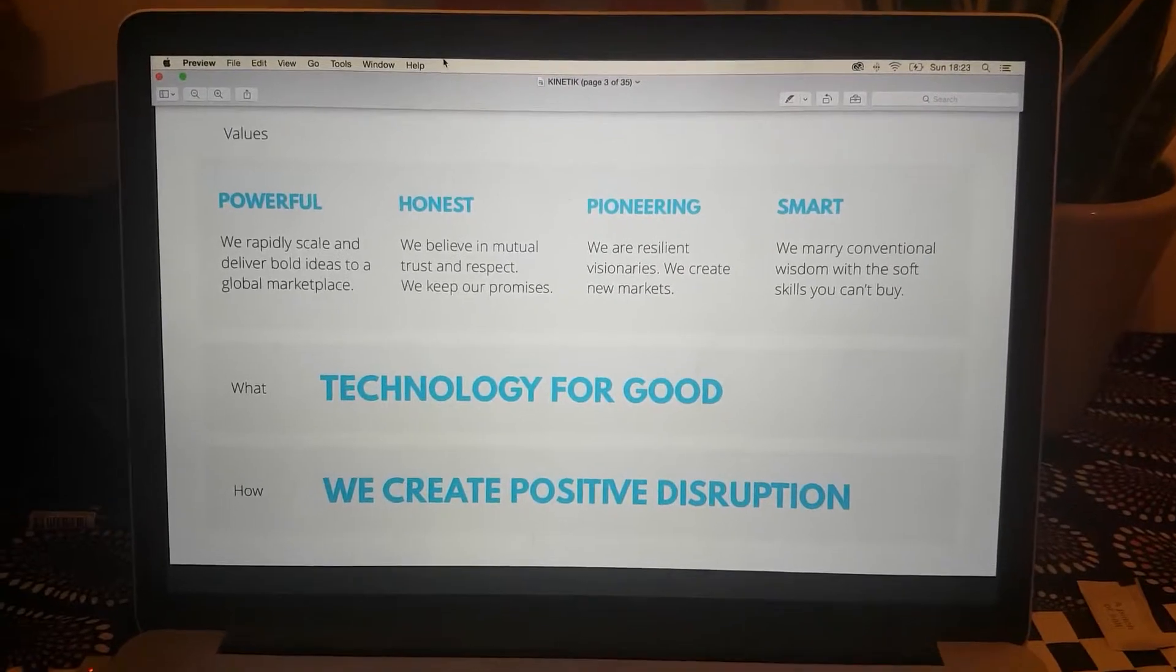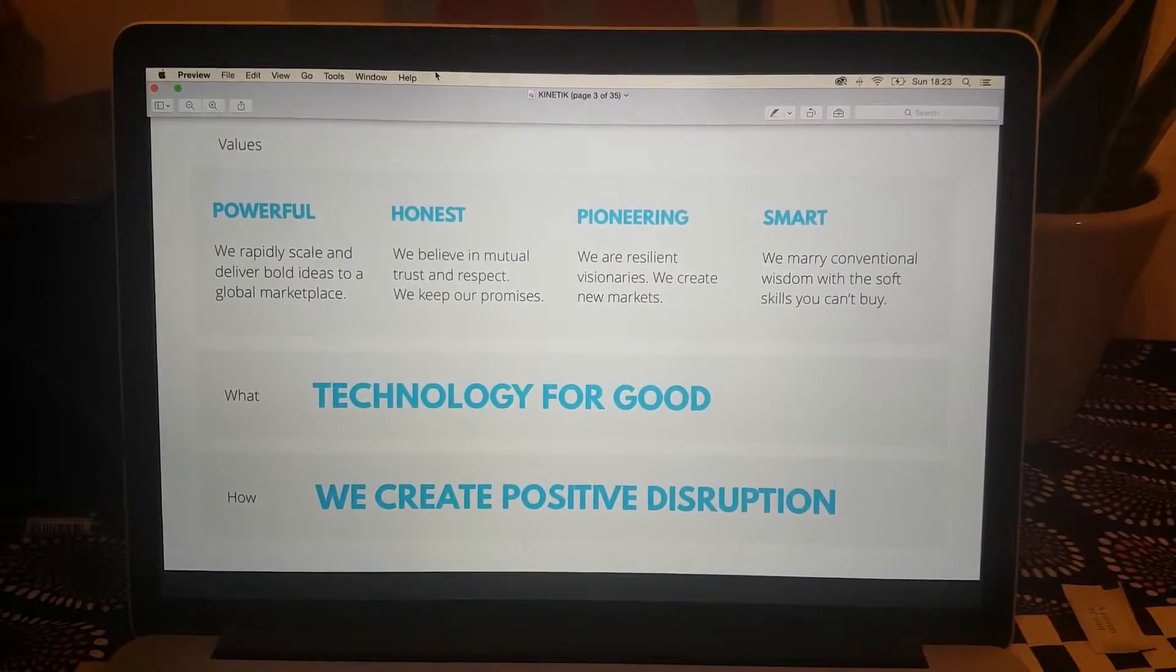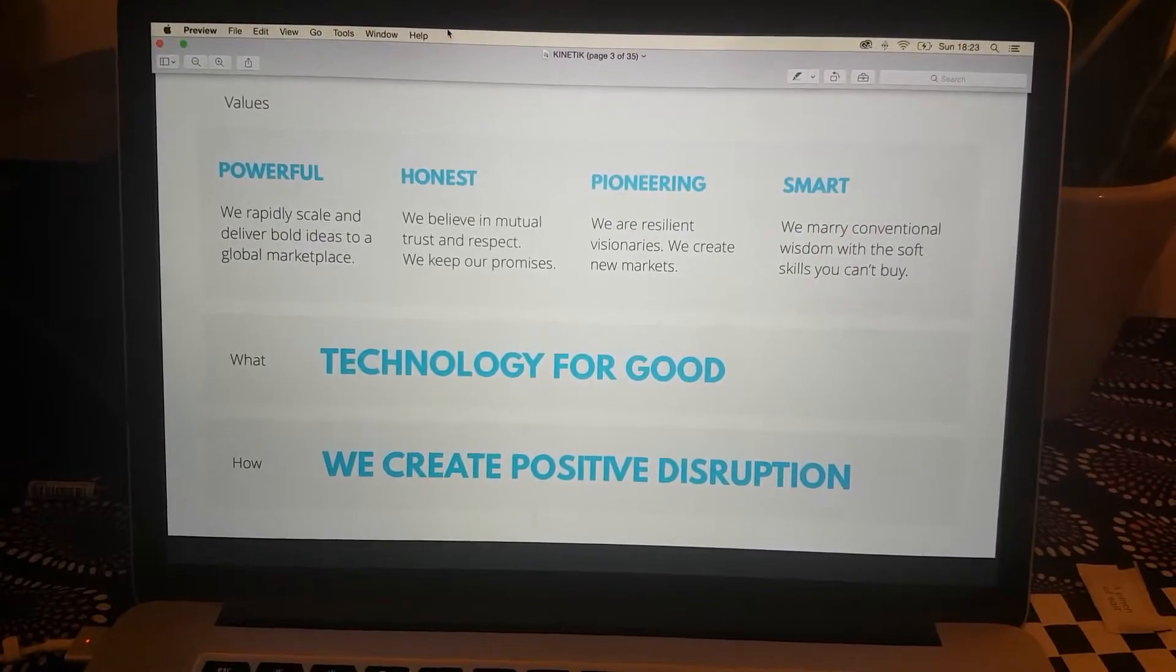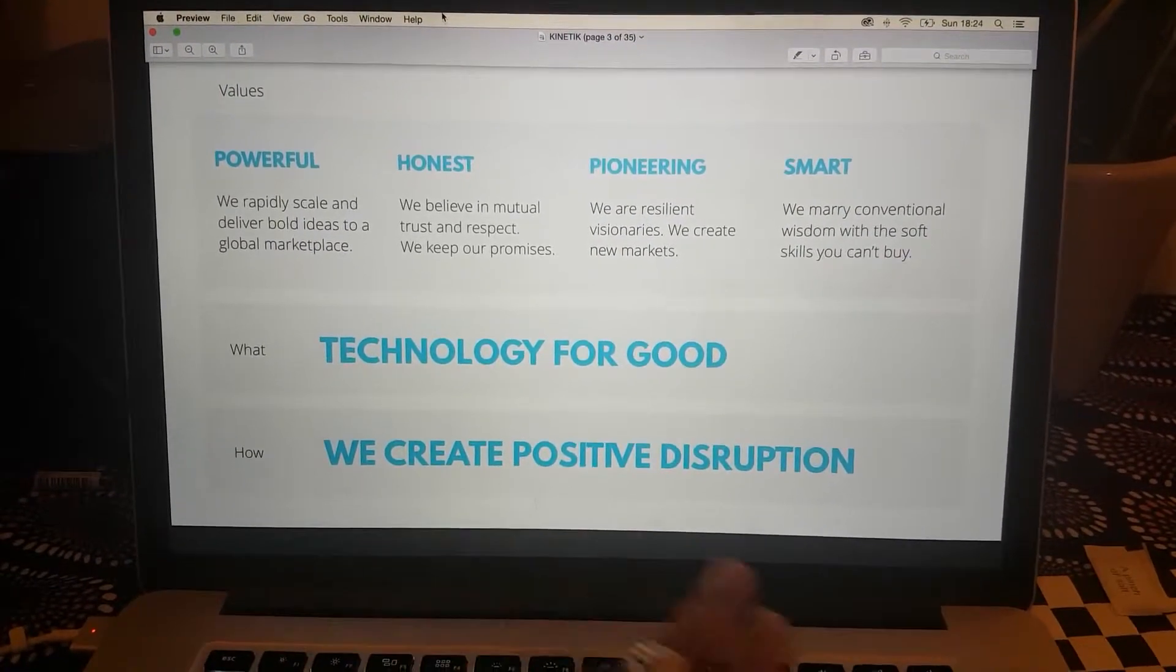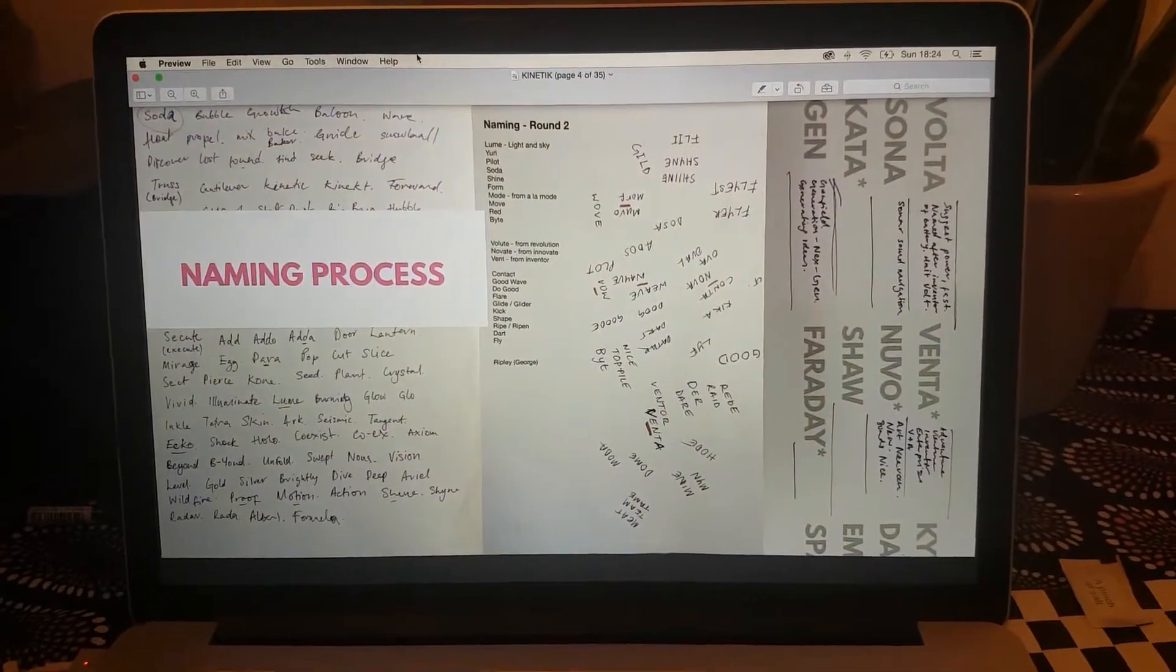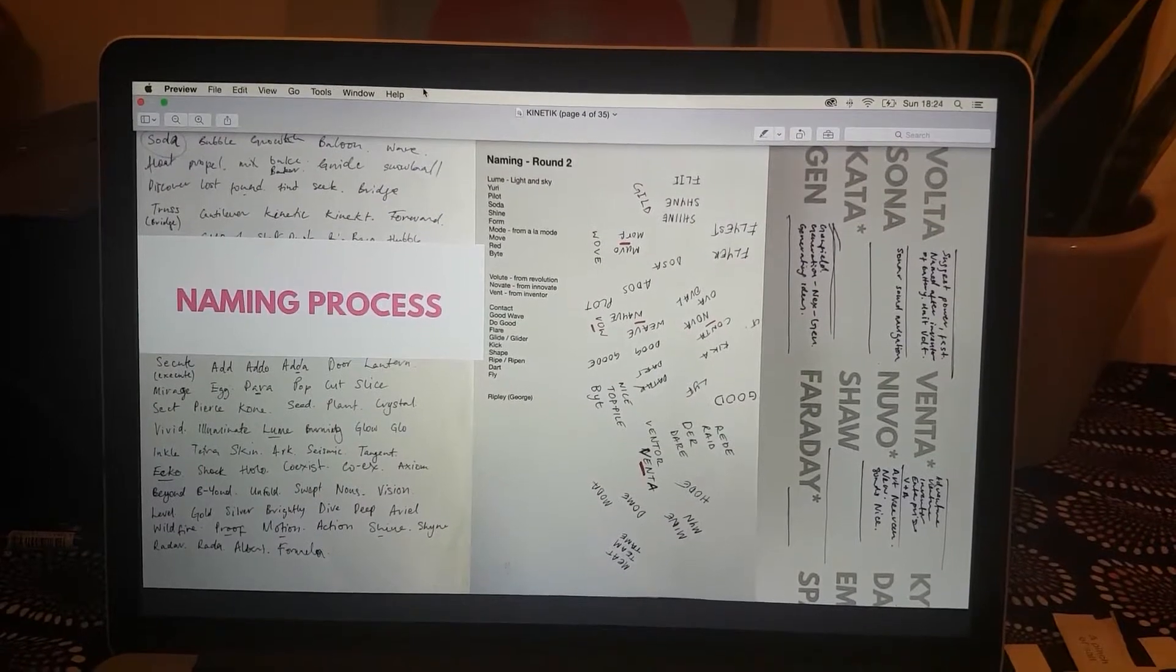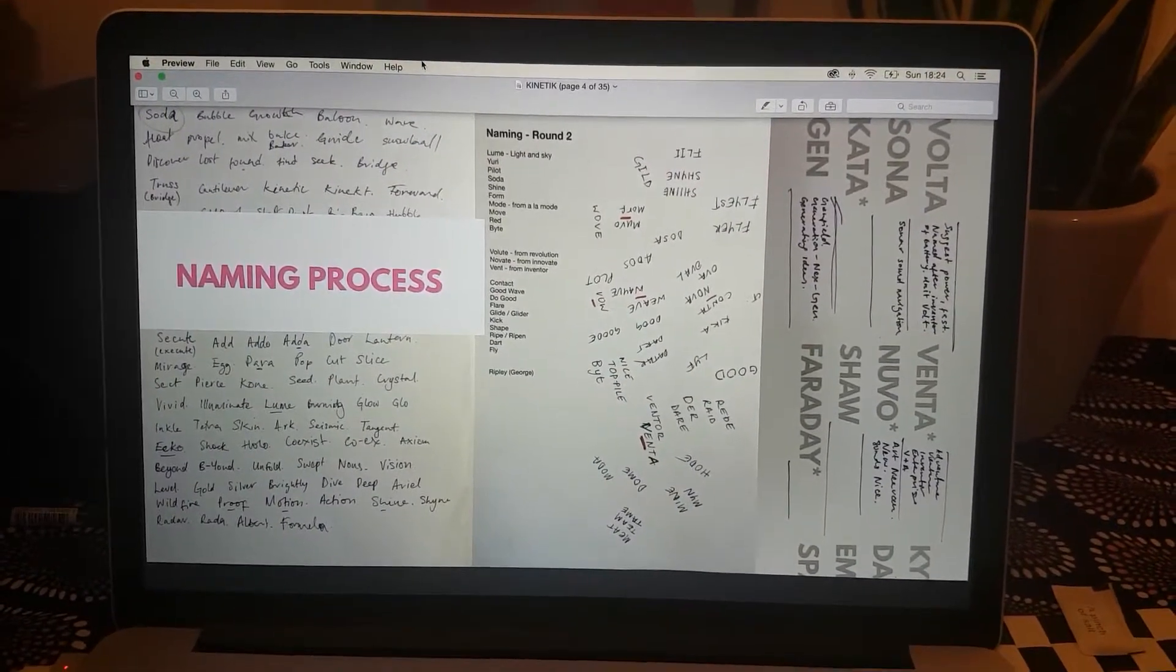The company is a venture capitalist - they invest in different technologies. Their motto is that they want to do technology for good and they want to do it by creating positive disruption.